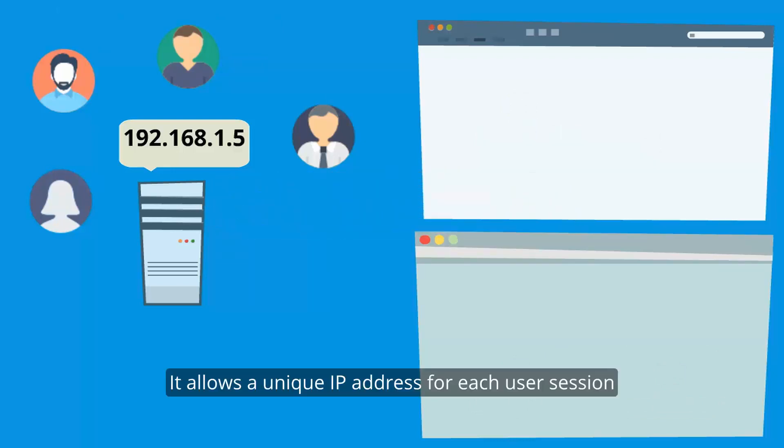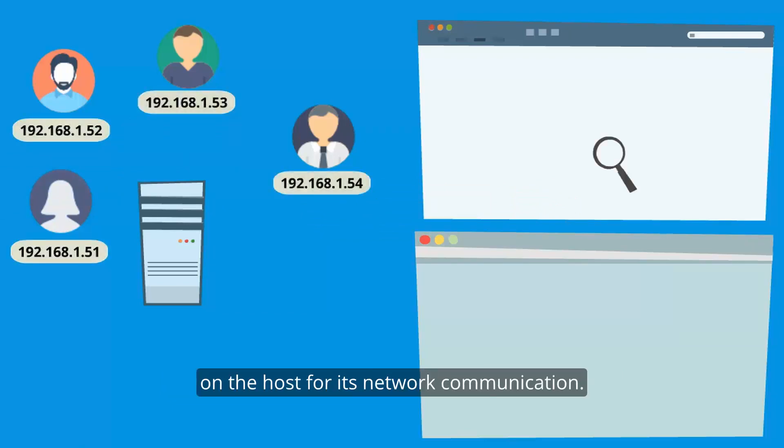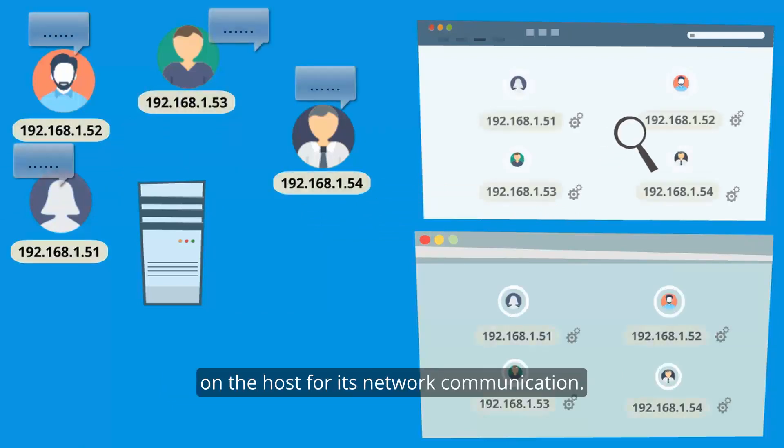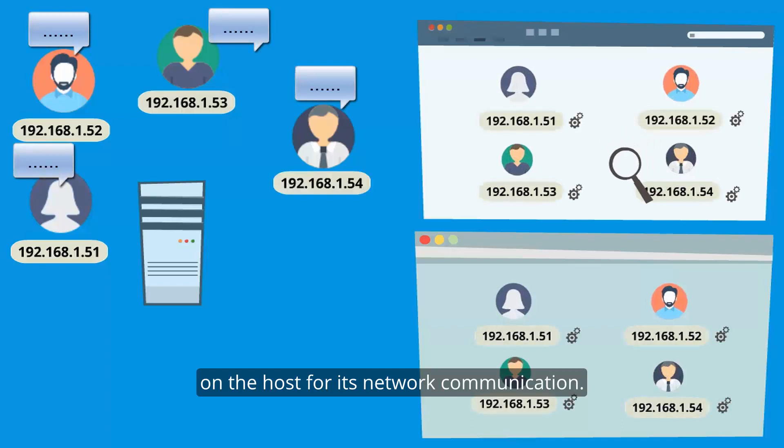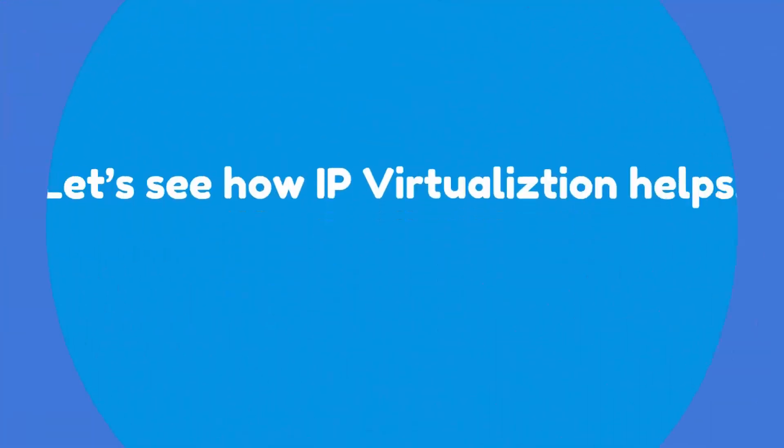It allows unique IP addresses for each user sessions on the host for each network communication. Let's see how it helps.